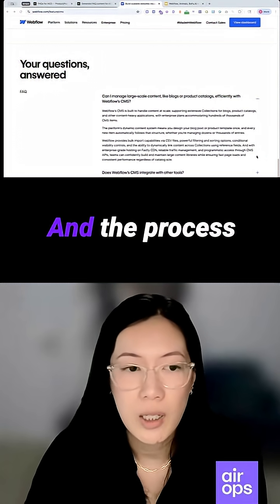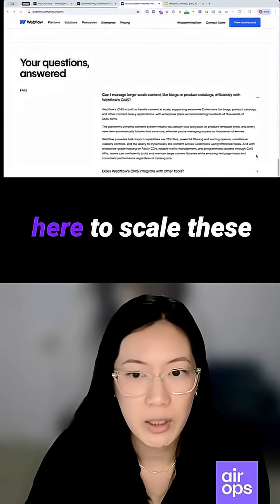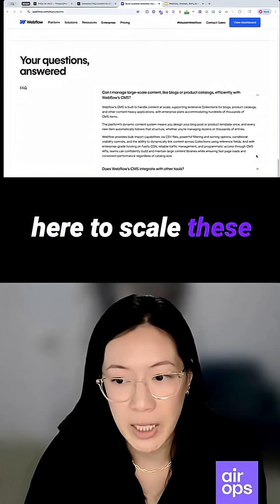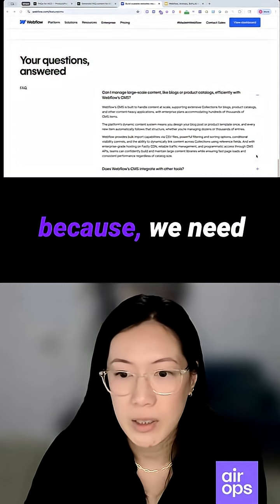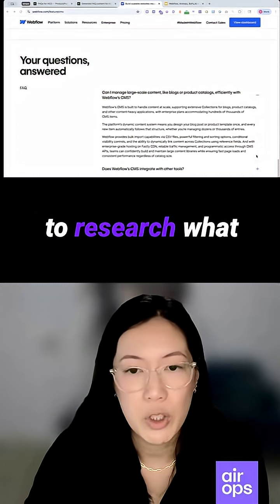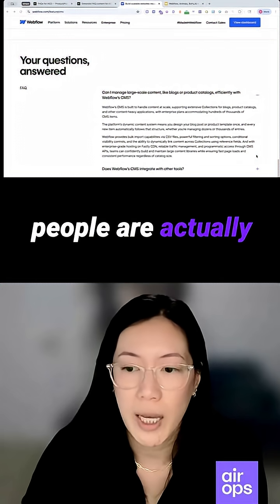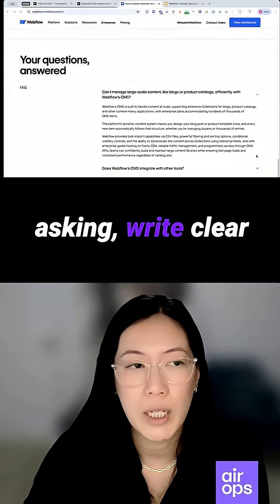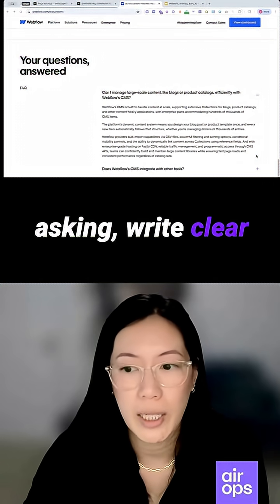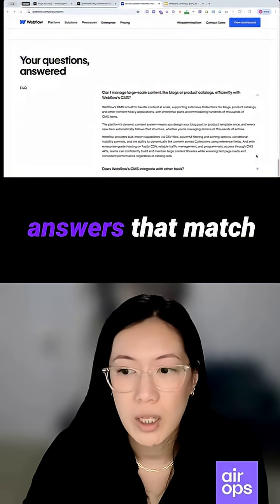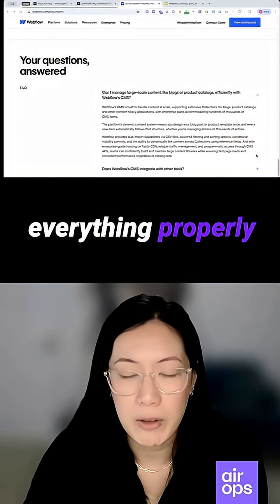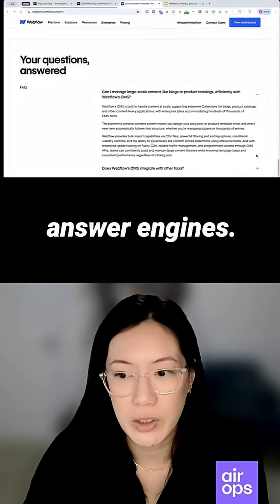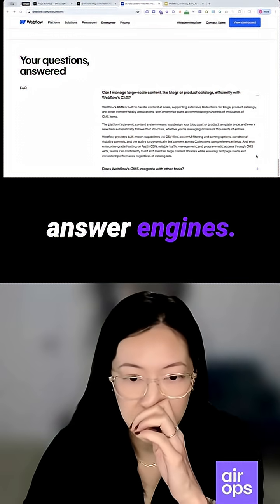The process to scale these out can be really time consuming because we need to research what people are actually asking, write clear answers that match our brand voice, and then format everything properly for search and answer engines.